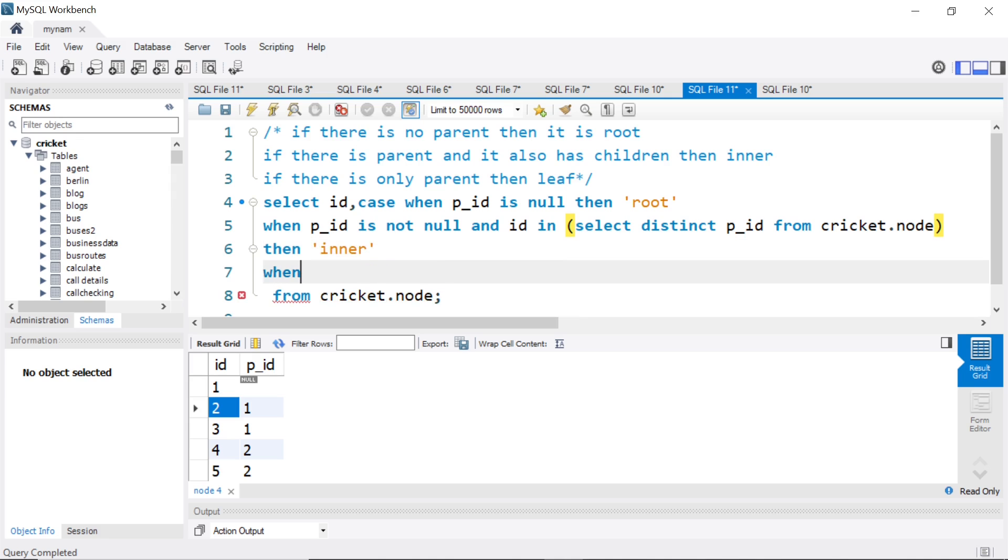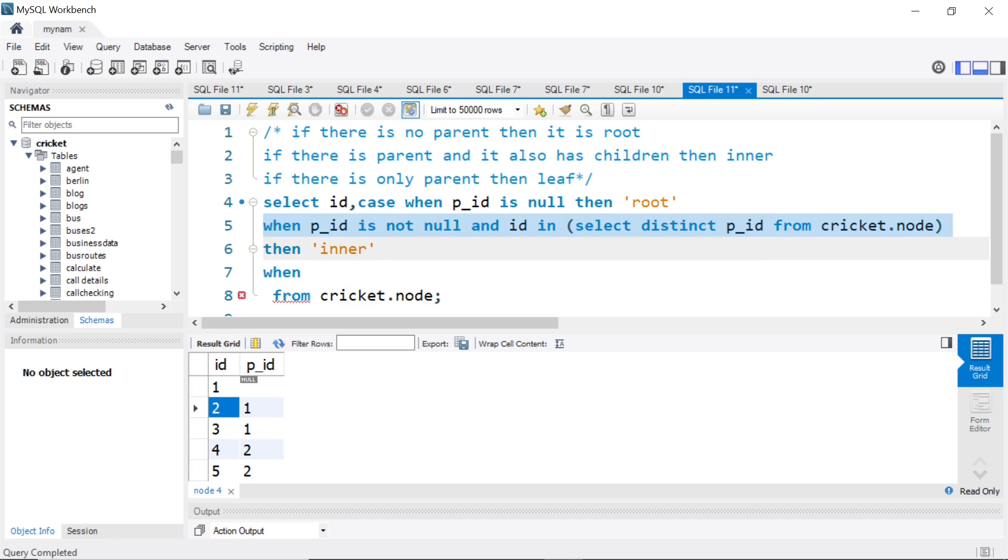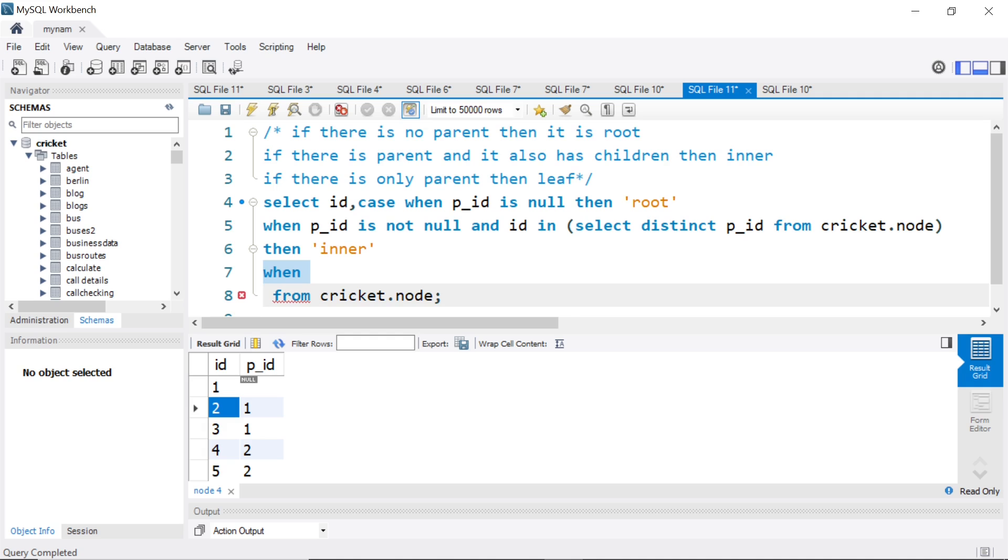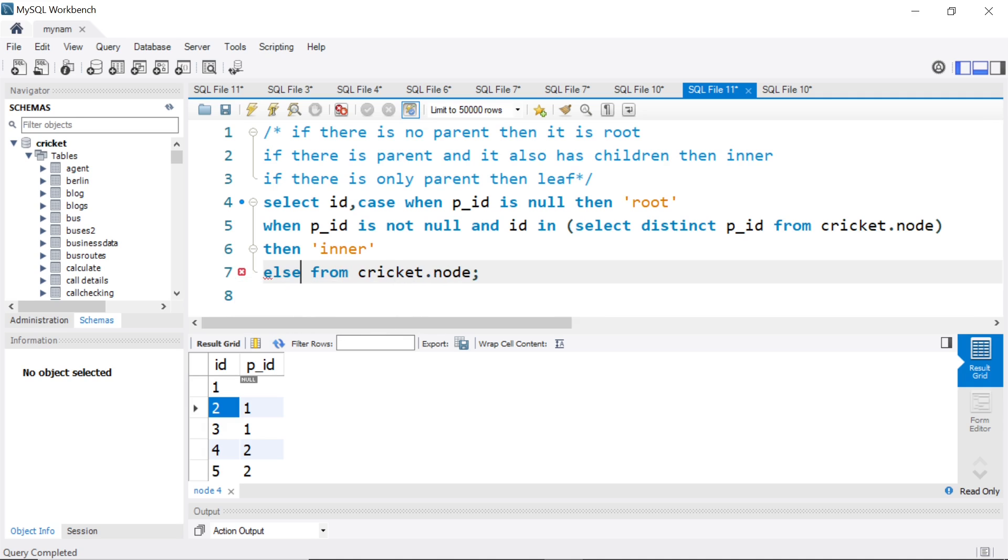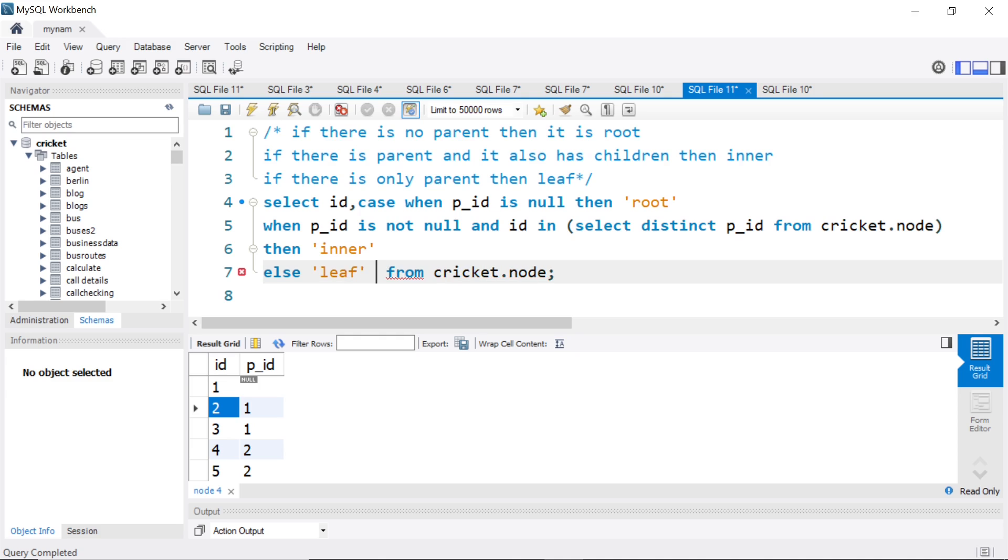Then when for the third one, we have only three conditions. So we could say when p_ID is not null and kind of repeat the negation of this condition. But since there are only three conditions we could say else directly. So I could say else call it leaf. And end as I will give it a name, type.